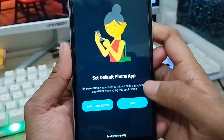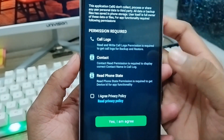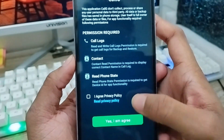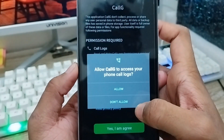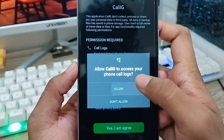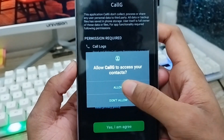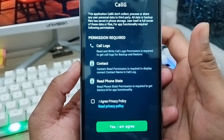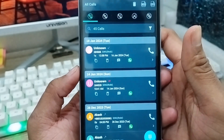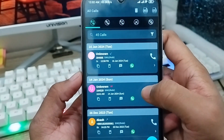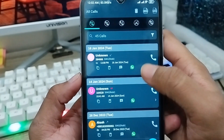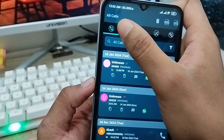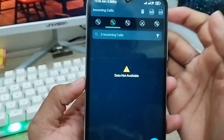Just tap Skip. Now proceed through the setup steps. As you can see, all your unknown call history will appear here — you're going to be able to see your own call history.